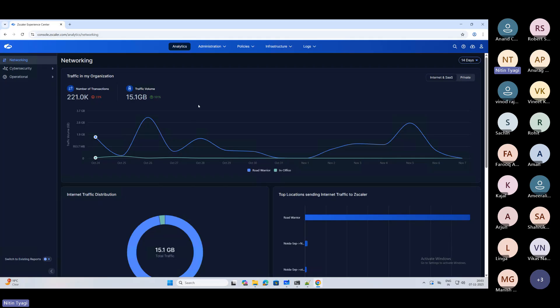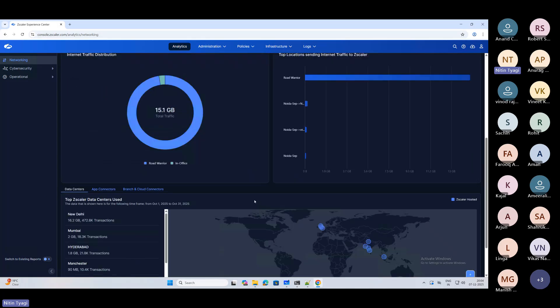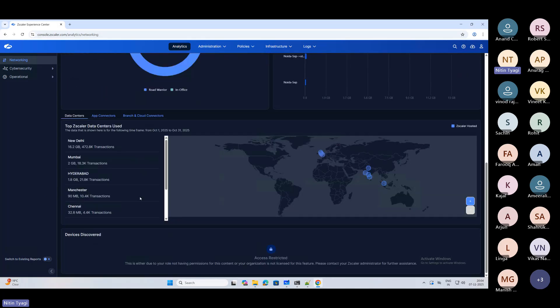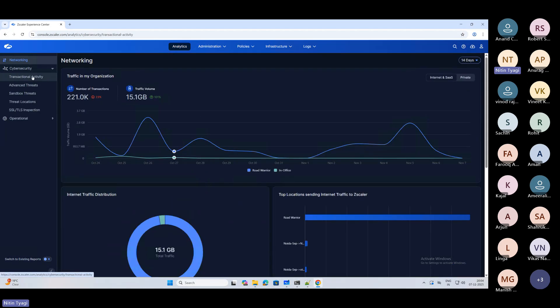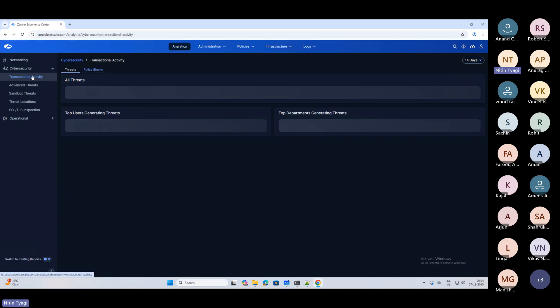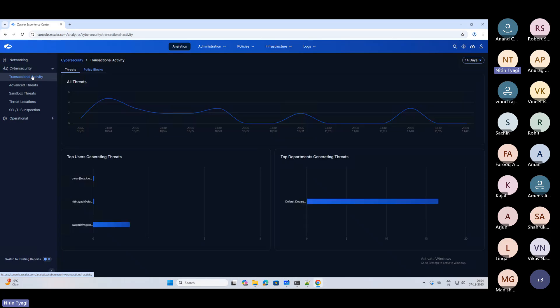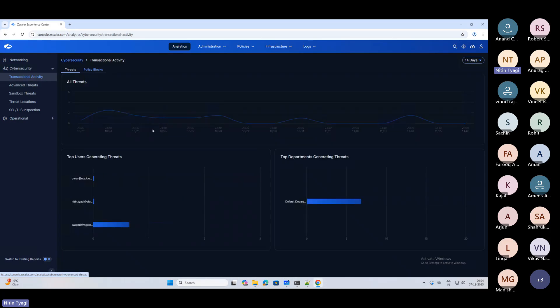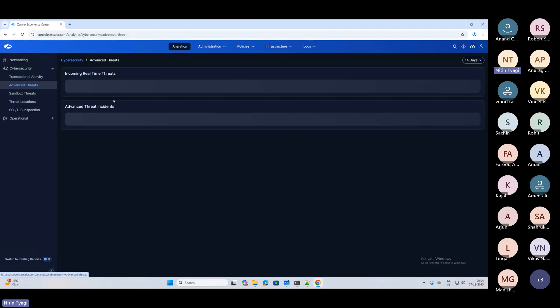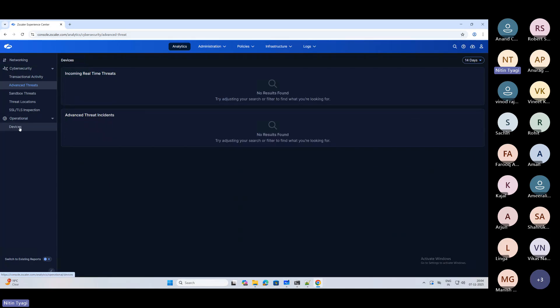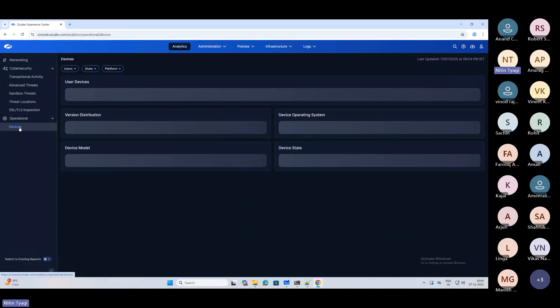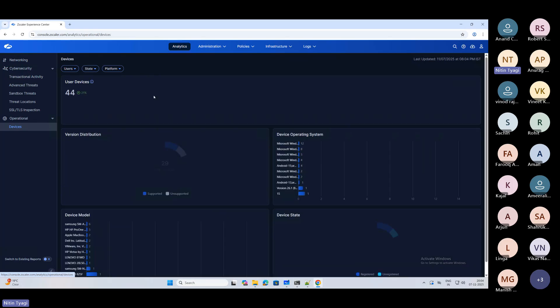If I give you an overview, this is how it's going to look like when you log into console.zscaler.com. It will show you the dashboard where you can see your statistics, how the traffic is distributed for your tenant, your cyber security logs, transactional activities, advanced threat sandbox - all these things will be available here.